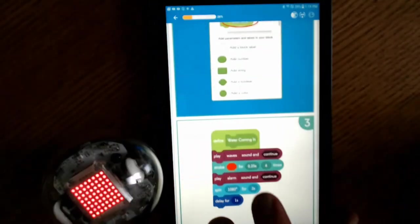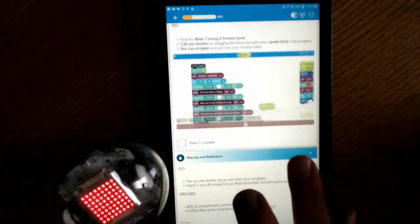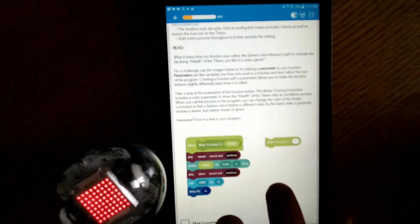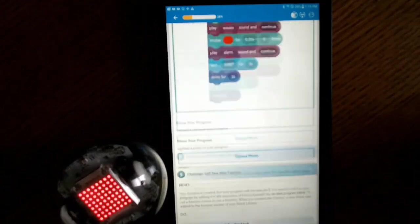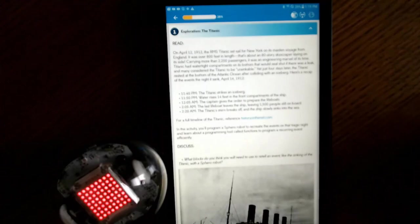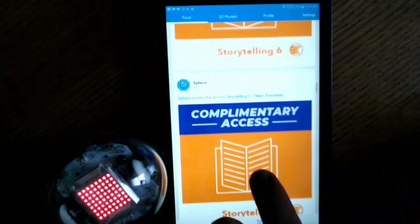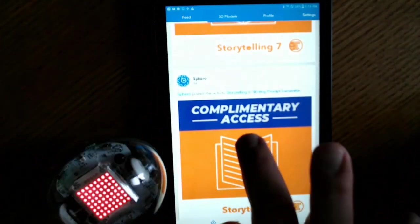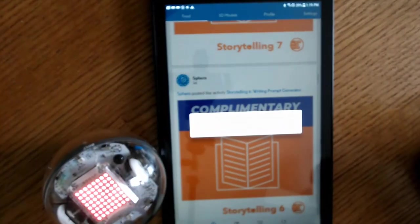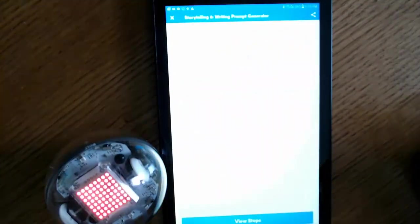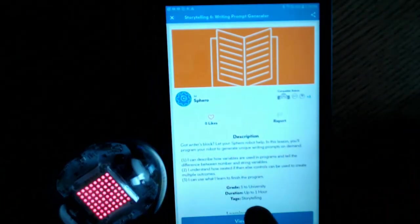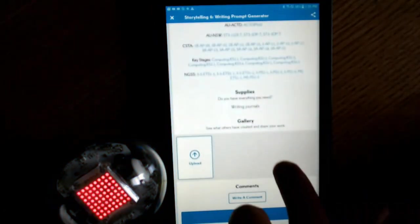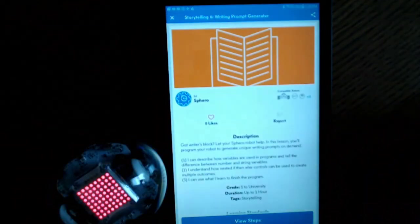So like I said, these are classroom activities. Very neat. You can create your own, upload those, and give somebody else a chance to do activities as well. And there's a whole bunch of them. And each one of these has a different theme. So if we click on Storytelling 6, Writing Prompt Generator. So in this lesson, you'll program your robot to generate unique writing prompts on demand. So these are activities you can do in a group in a classroom setting.